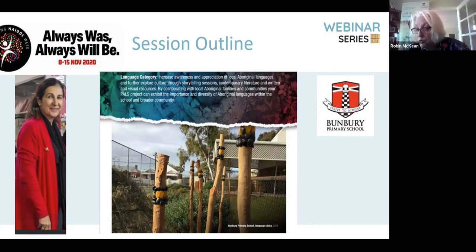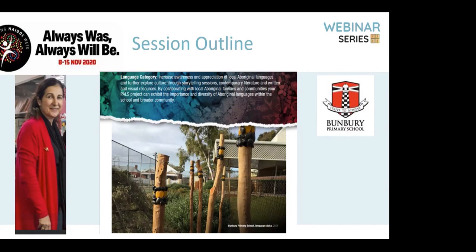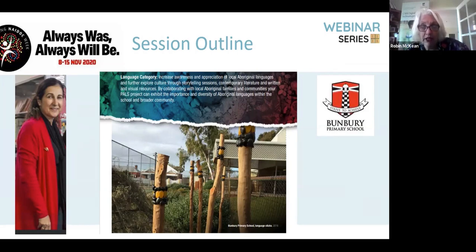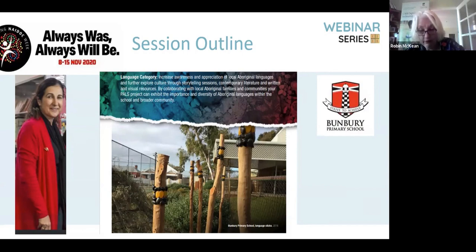Franca is going to walk us through the Bunbury Primary Harmony Garden and explain the school PELS project — that's another acronym. PELS stands for partnerships, acceptance, learning and sharing. At Bunbury Primary, Franca has been instrumental in establishing the Harmony Garden, which is an inclusive learning space — a culturally responsive initiative that links the Aboriginal community through the design, decision and delivery of the projects.